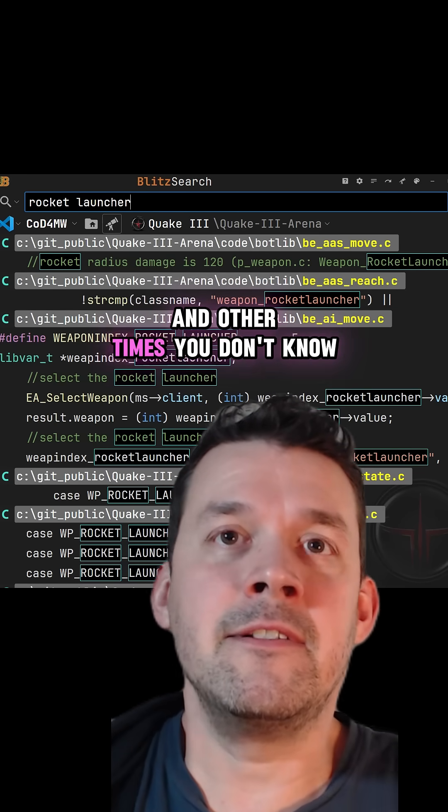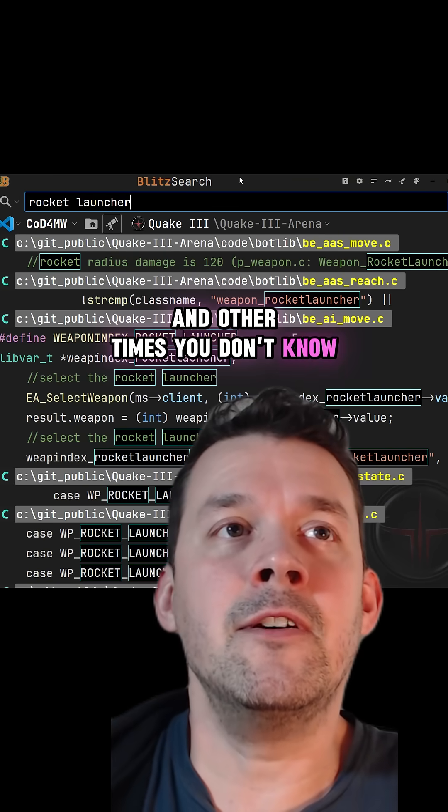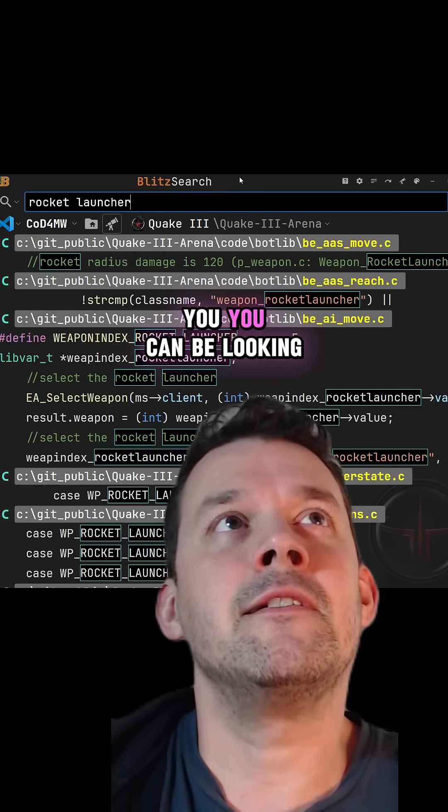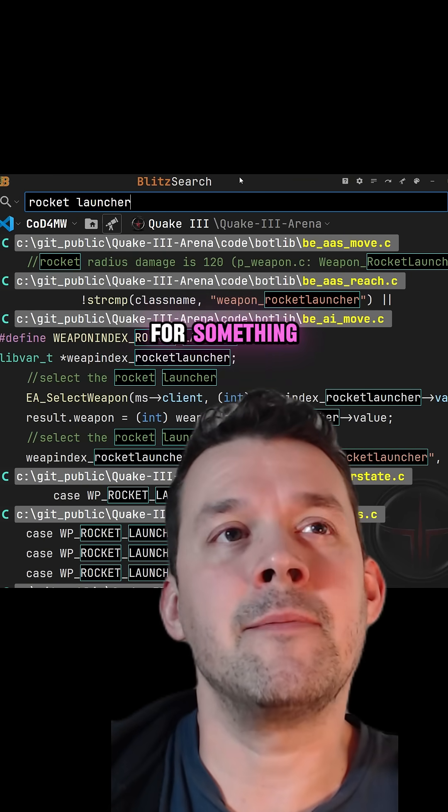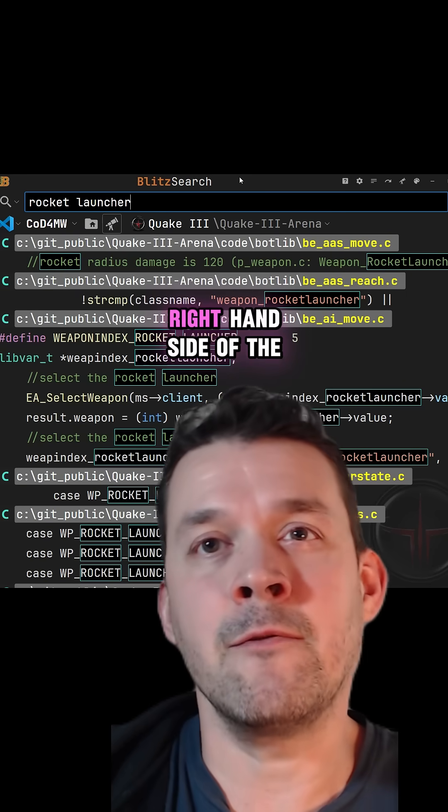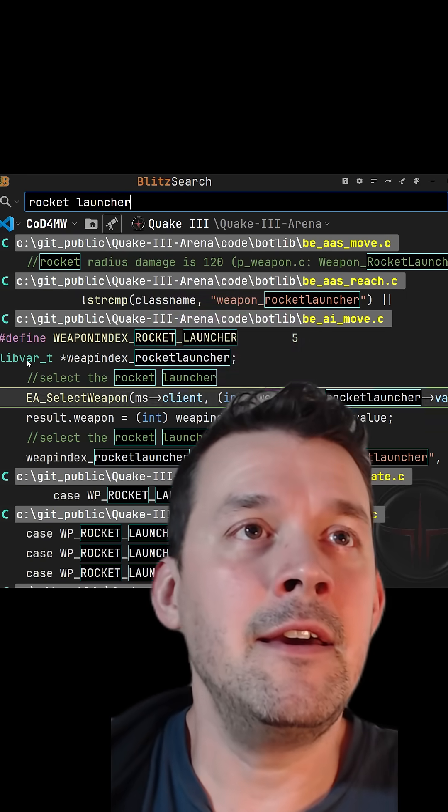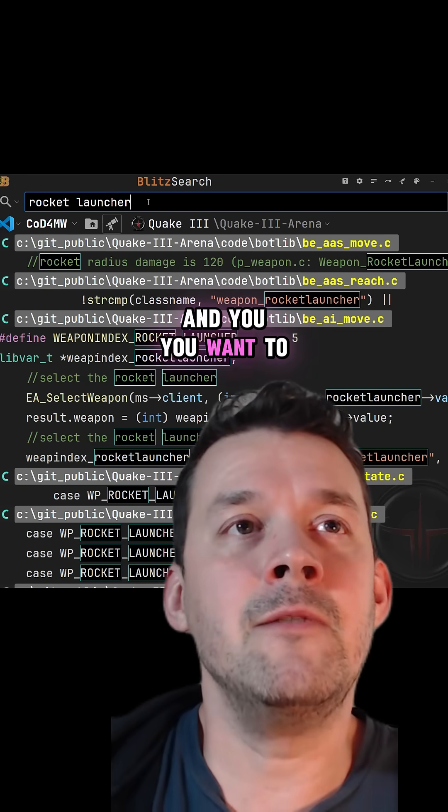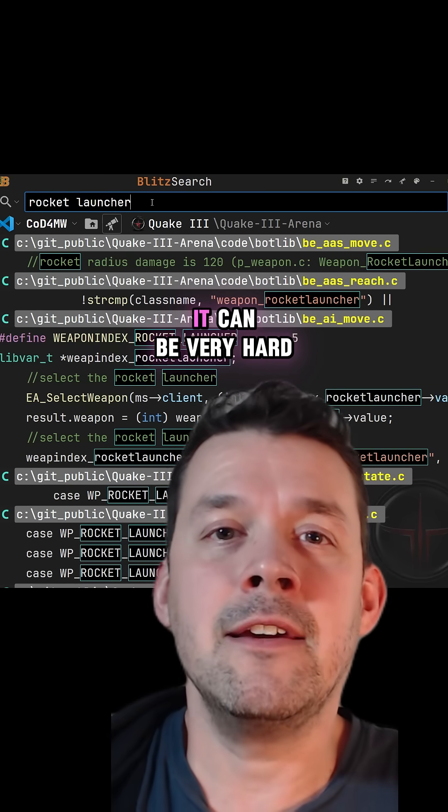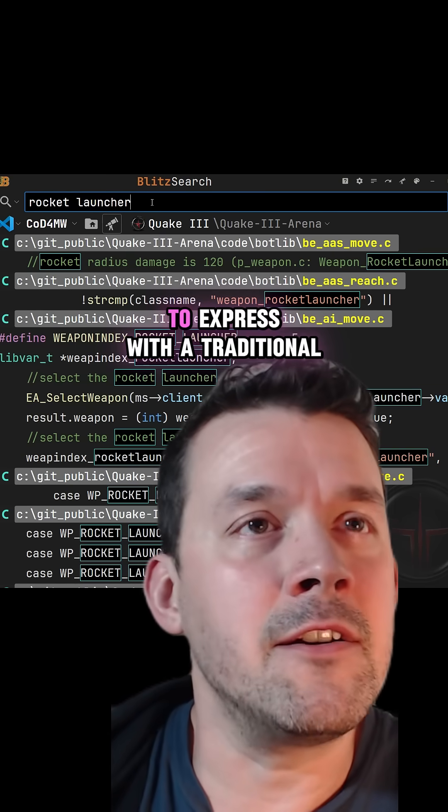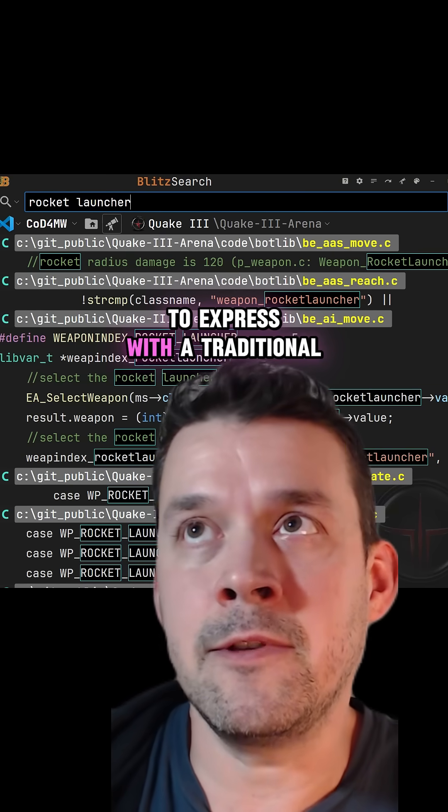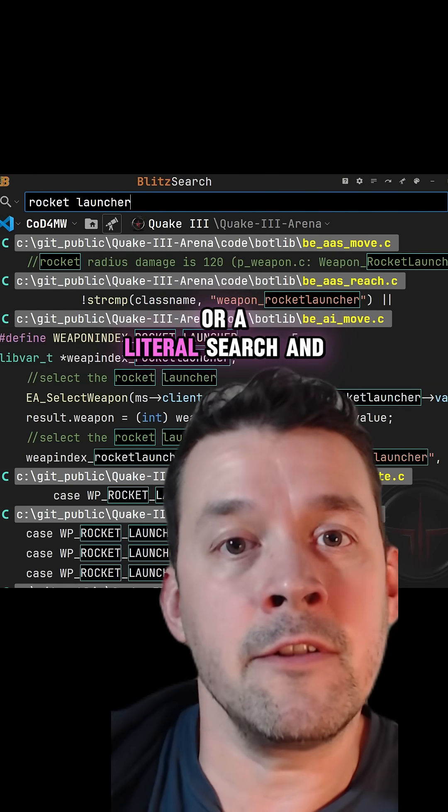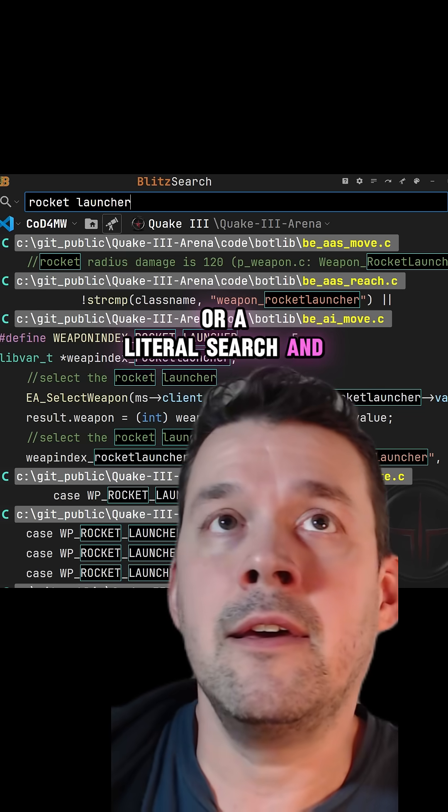Other times you don't know if you're looking for something that's on the left or right hand side of the equal sign, and you want to show all those things. It can be very hard to express with the traditional regular expression or a literal search.